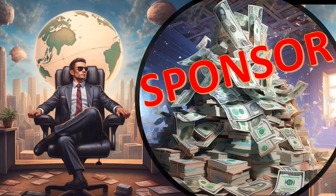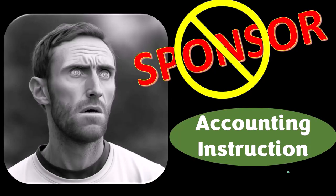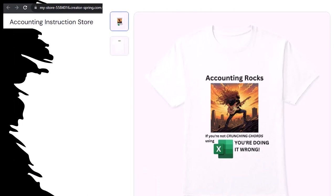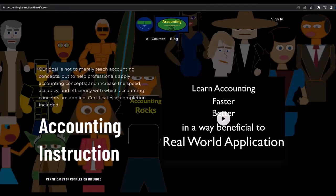First, a word from our sponsor. We're actually sponsoring ourselves on this one, because apparently the merchandisers don't want to be seen with us. But our merchandise is better anyway — like our Accounting Rocks product line. If you're not crunching cords using Excel, you're doing it wrong. Accounting is one of the highest forms of artistic expression, and the creative muse speaks most clearly through the beautiful symmetry of spreadsheets. So get the shirt. If you'd like a commercial-free experience, consider subscribing to our website at accountinginstruction.com or accountinginstruction.thinkific.com.